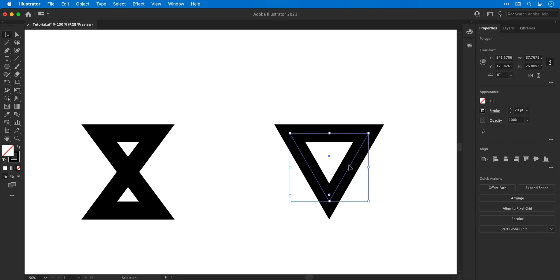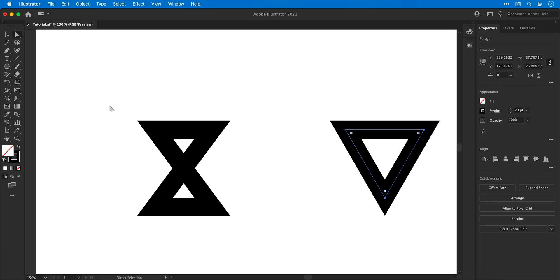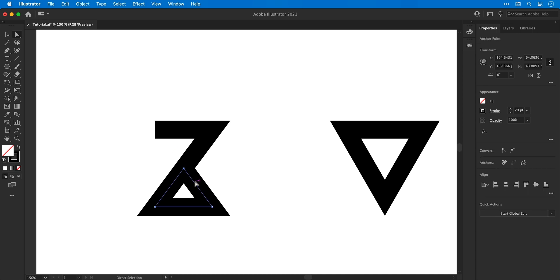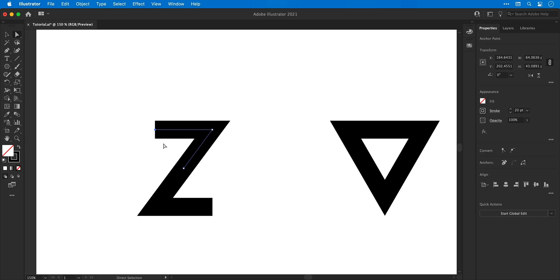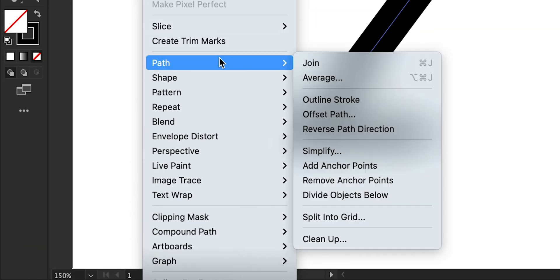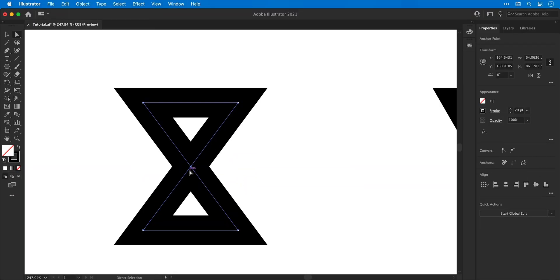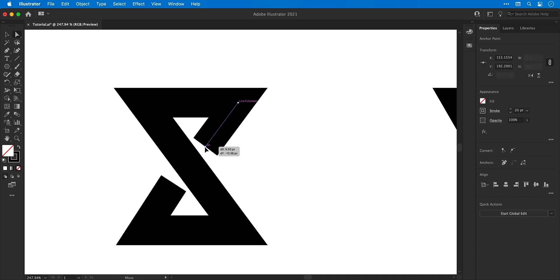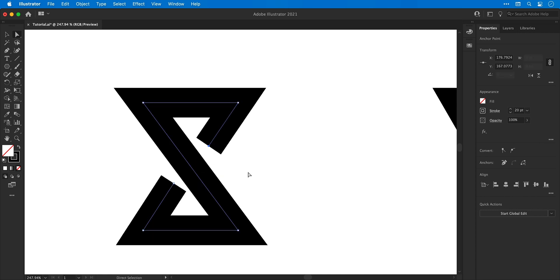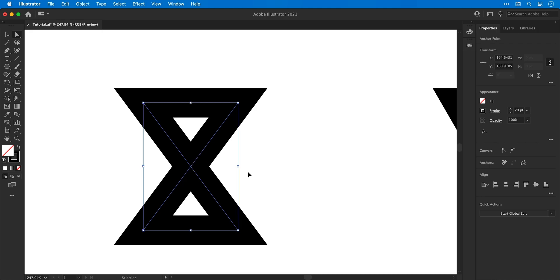Next we move on to the direct selection tool, found in the top left corner of the toolbar. It can be used to select, modify, or delete individual anchor points, or the line that connects two anchor points. For joining paths, with the direct selection tool you can select two anchor points, go to object, down to path, and select join. These two features work really well together — you can select individual anchor points, move them out, or undo and join them back together.